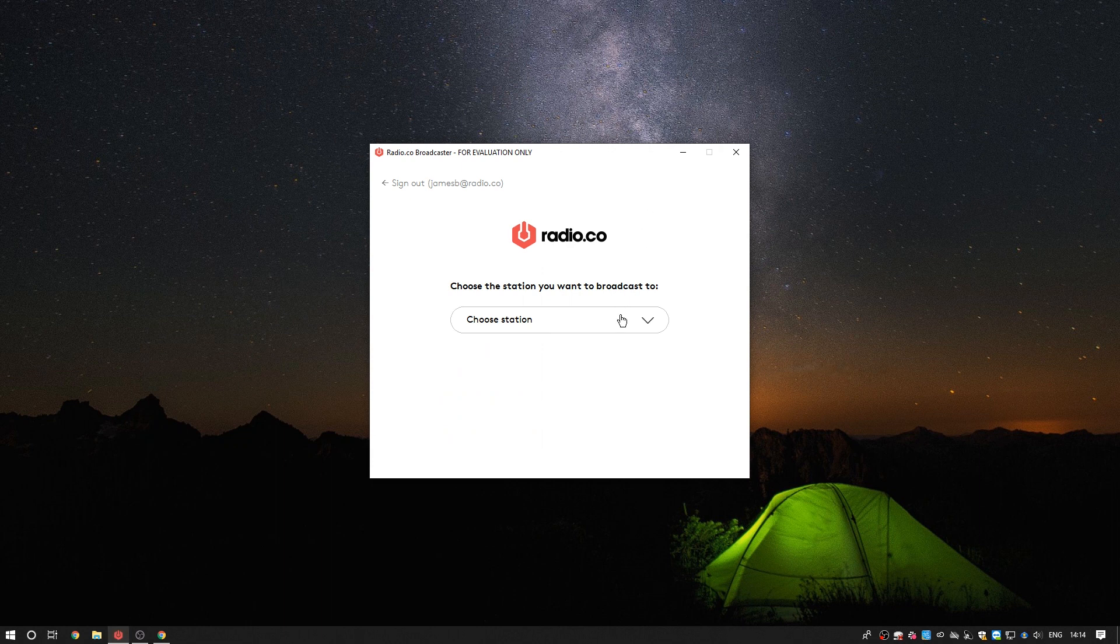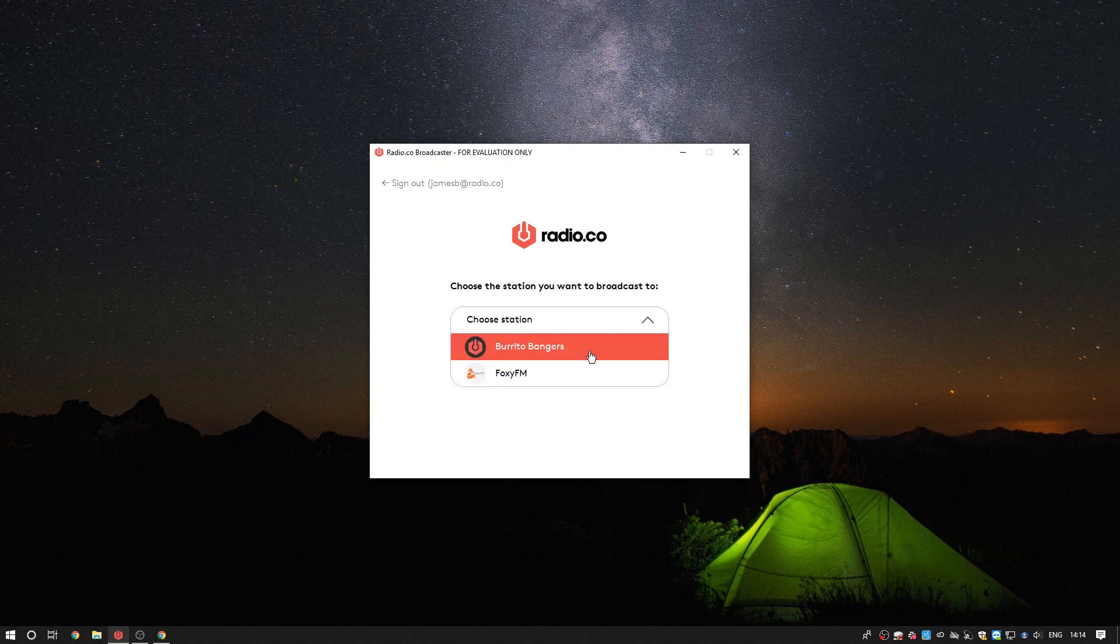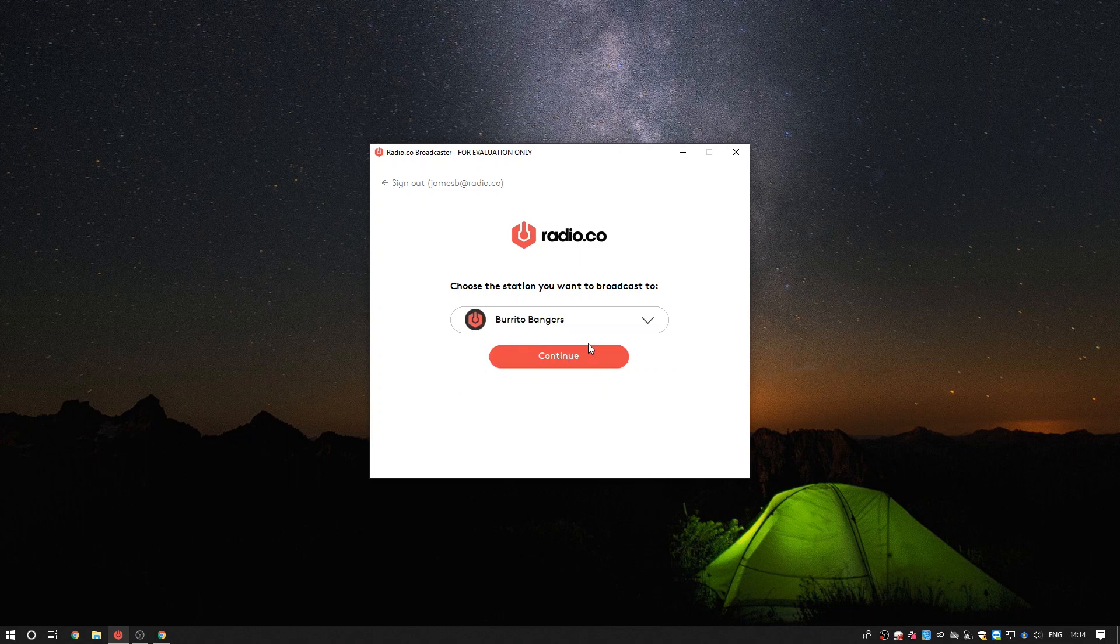At this point the Broadcaster will ask you to select which station you'd like to control. You may need to use the drop-down to select the station. Once the station has been selected the Broadcaster is almost ready to go live.